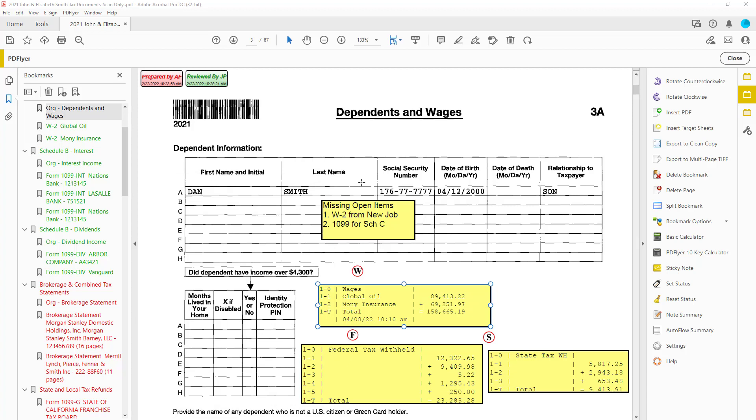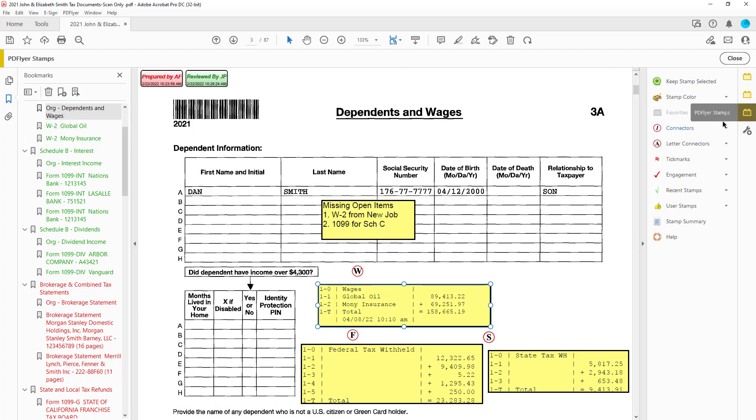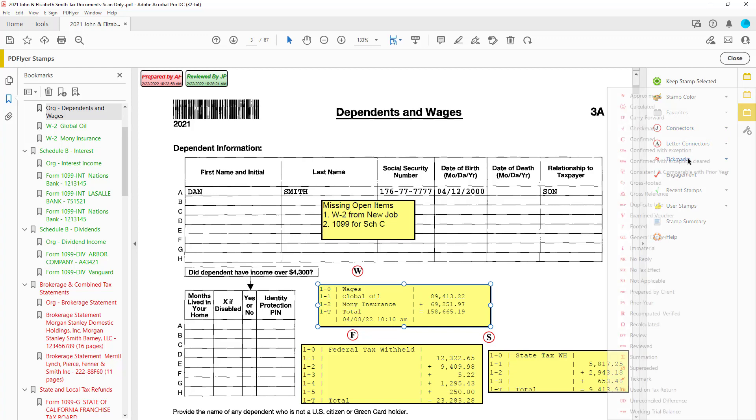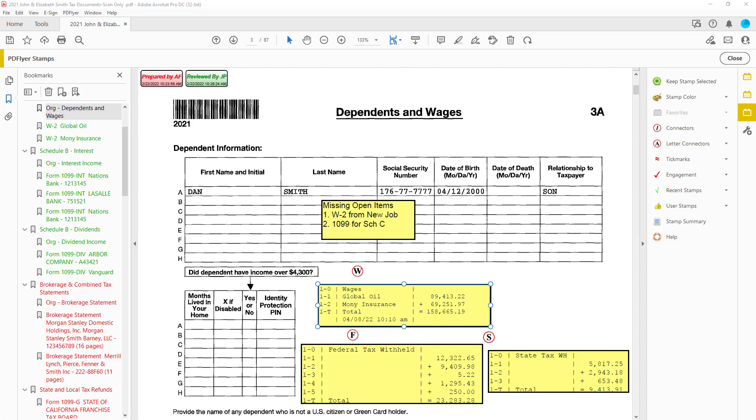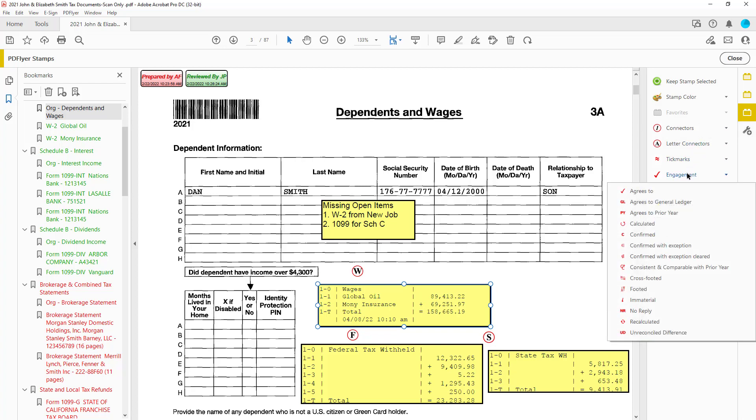PD Flyer stamps include not only numerical and letter connectors, but also tick marks. And if you use PFX engagement, engagement-specific tick marks as well.